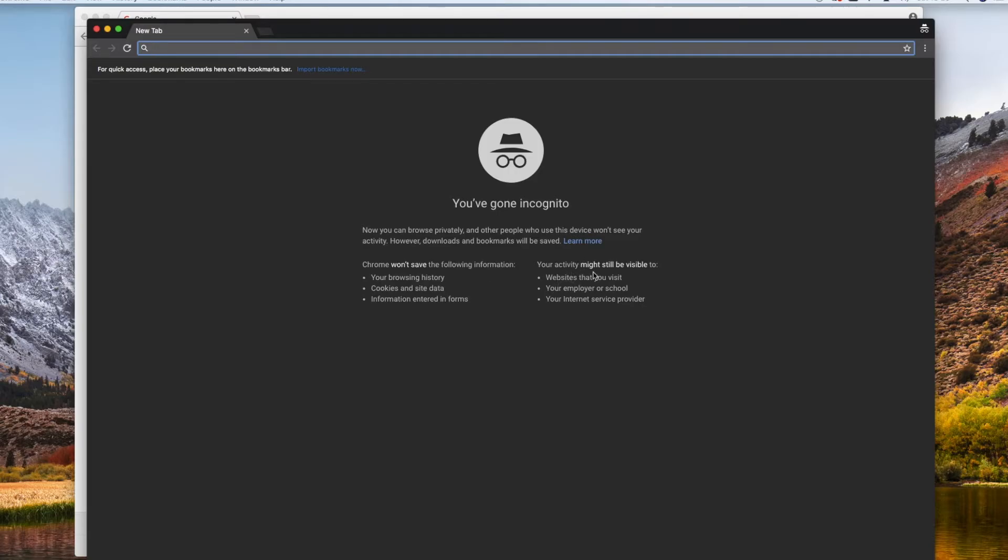However, it's not as private as you might think. Your ISP will still know the sites you've visited. Your employer or wherever network you're connected will. So for that, you need a VPN.